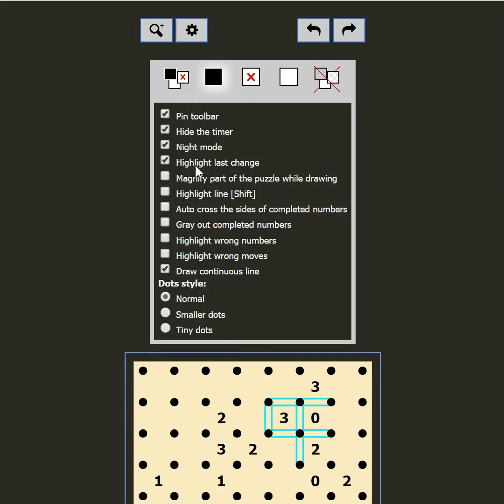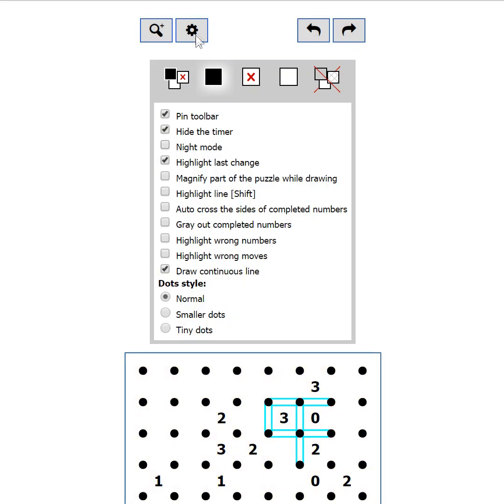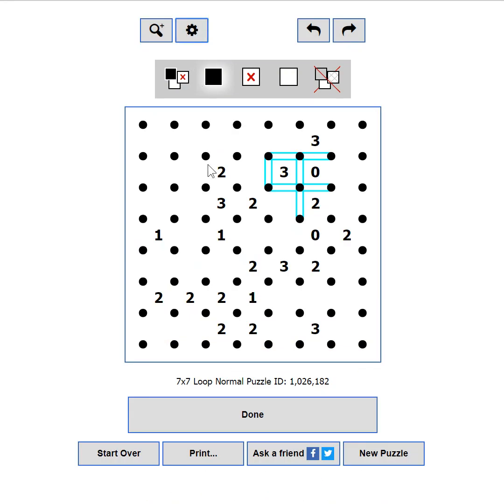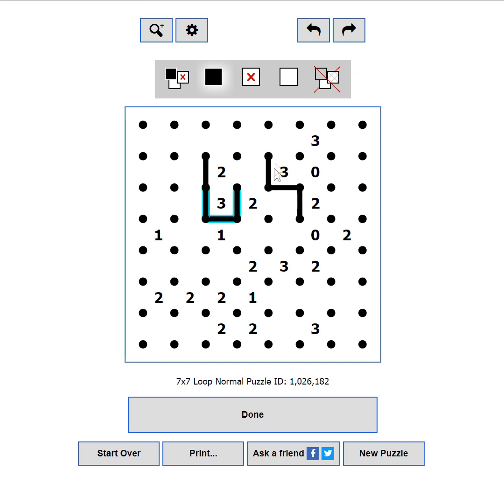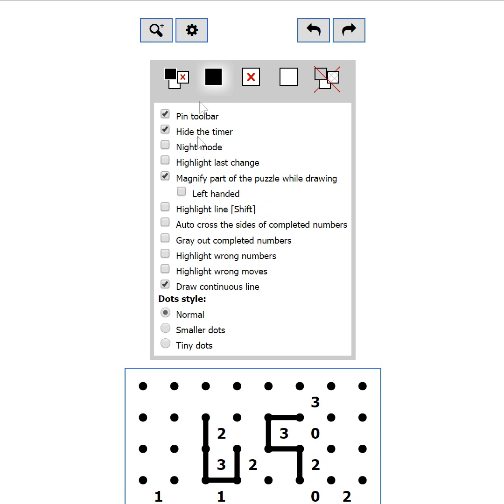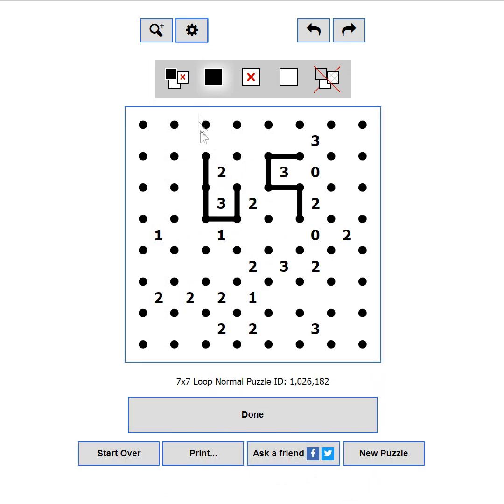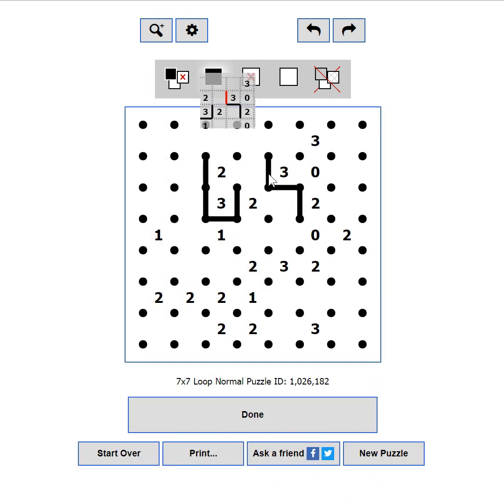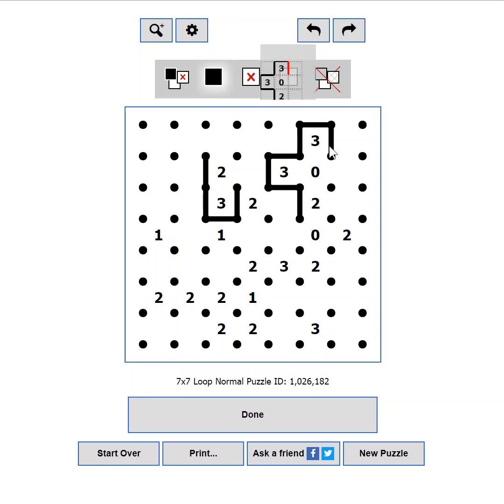Highlight last change will show a blue outline on the cells you have changed in your last move. Magnify part of the puzzle while drawing. If you play on a touch screen, and your finger blocks your view, you can enable this setting to see the current part of the puzzle in a separate small window.